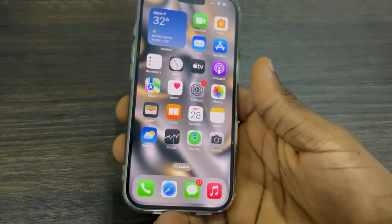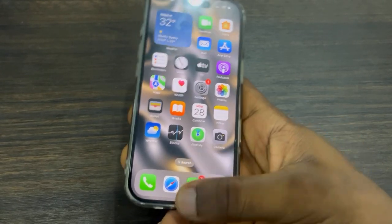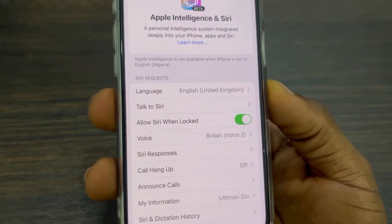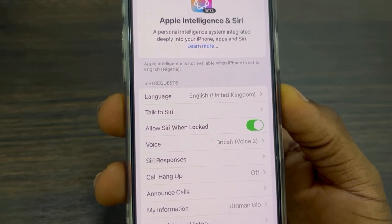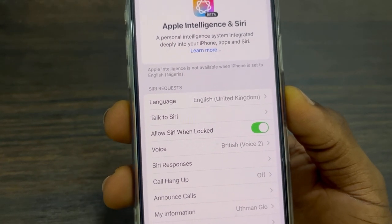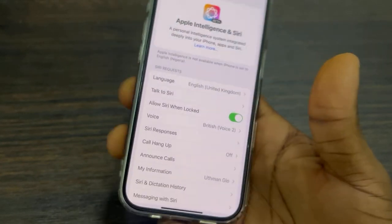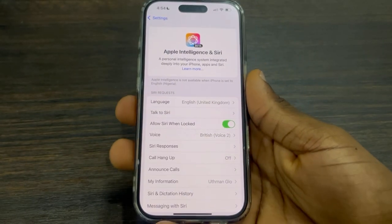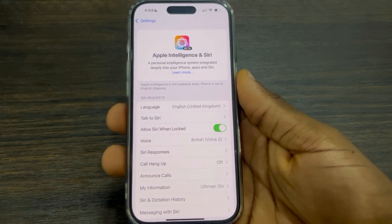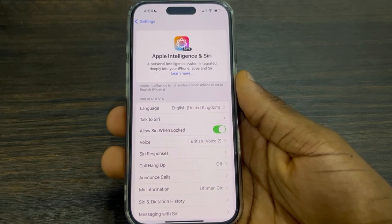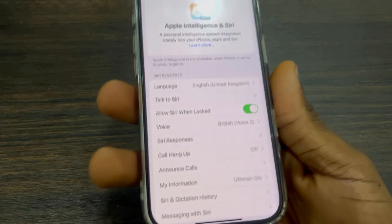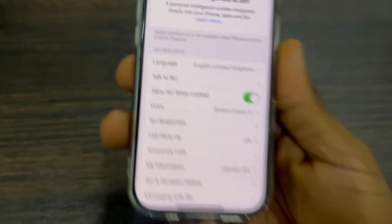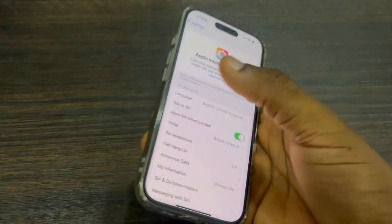Hey guys, so in today's video I'm going to show you how to fix 'Apple Intelligence is not available' when iPhone is set to English. So if you try to enable Apple Intelligence on your iPhone after updating to iOS 18.1 and you're getting this error message, let me show you how to fix it.